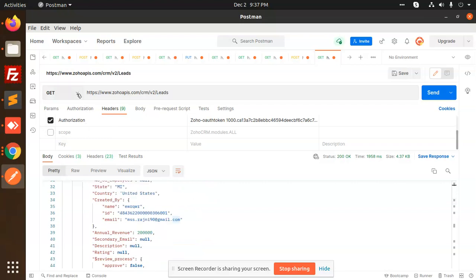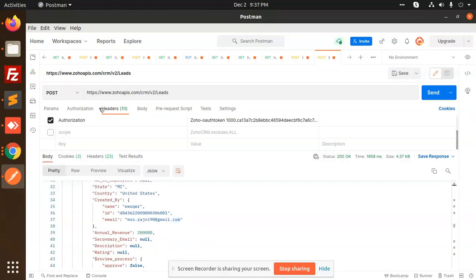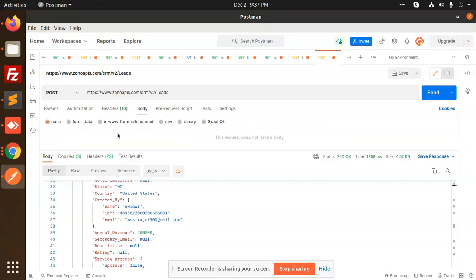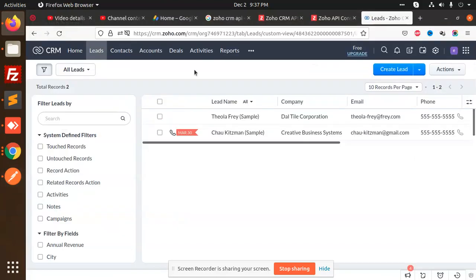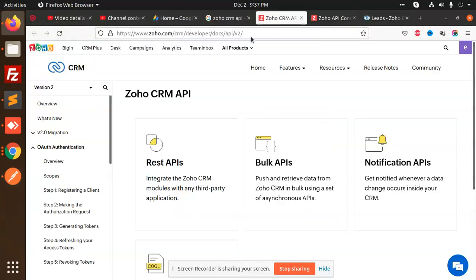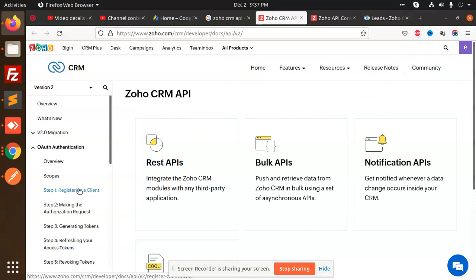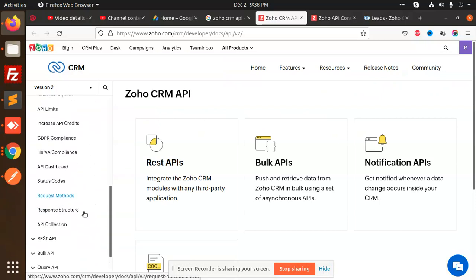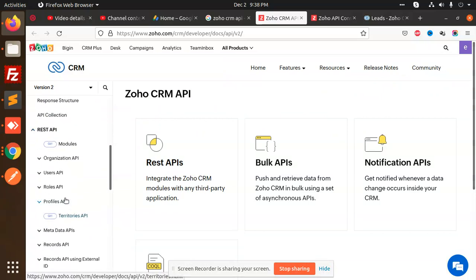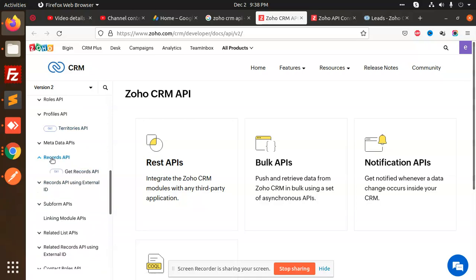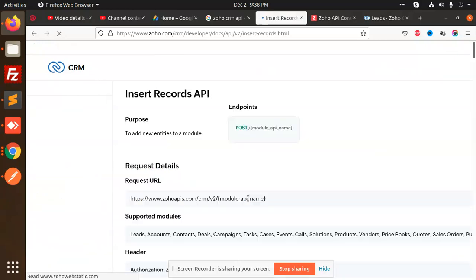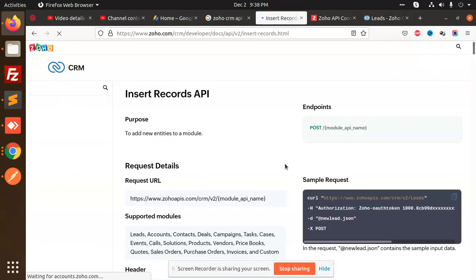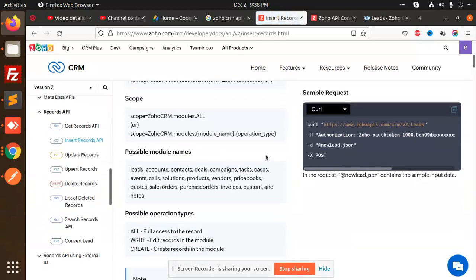let's make this a POST request to insert leads. Let's make the body request raw JSON. Now we are going to go to Zoho CRM. Here we have the REST API, and we are going to records API, insert records. And